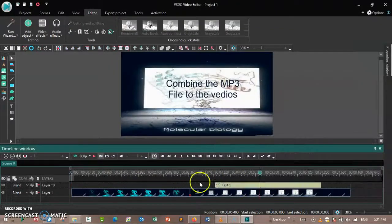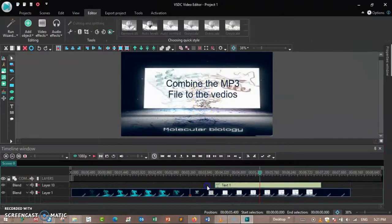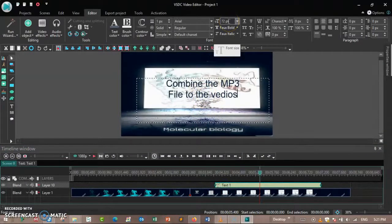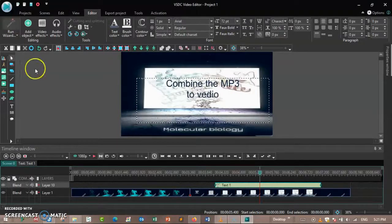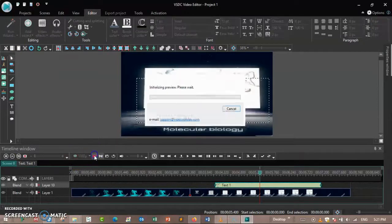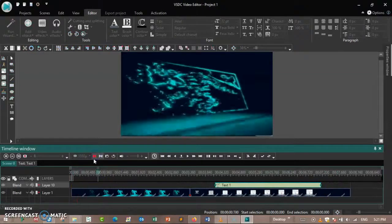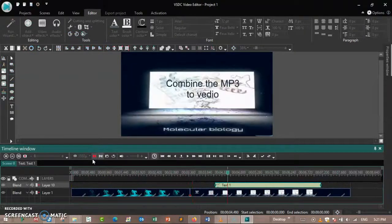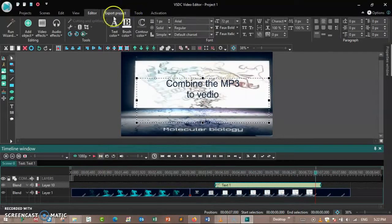In the logo project, you can click on the text and then make changes to the text. Here you can change the details to combine the MP3 file with the video, like that. And then export the video.